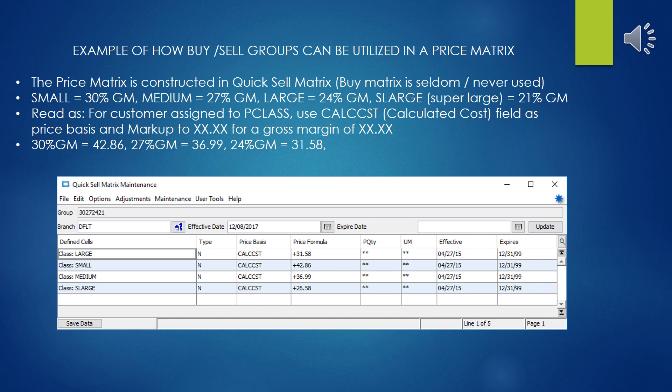In the quick-sell matrix, for customers assigned to pricing P-Class, use calc cost — which is the assumed purchasing price plus additional padding for freight charges — as the price basis, and mark up to a certain number equaling a given gross profit margin. If you want a 30% profit, you don't mark it up 30%; the calculation is multiplied by 1.4286 for a total gross margin of 30%. So 30% is 1.4286, 27% is 1.3699, and 24% is 1.3158. And there we have our matrix constructed.